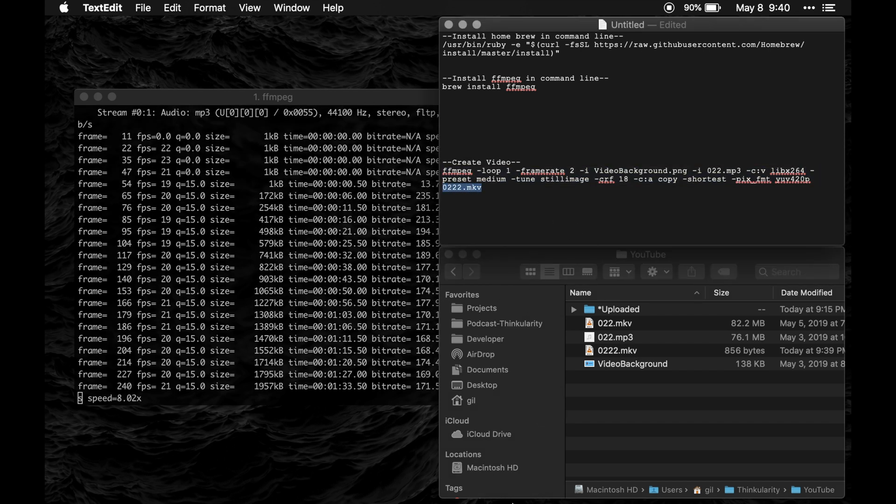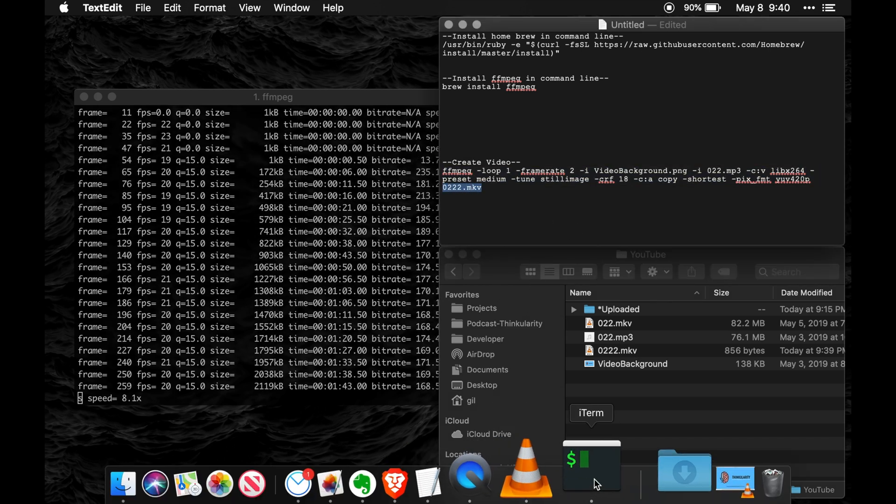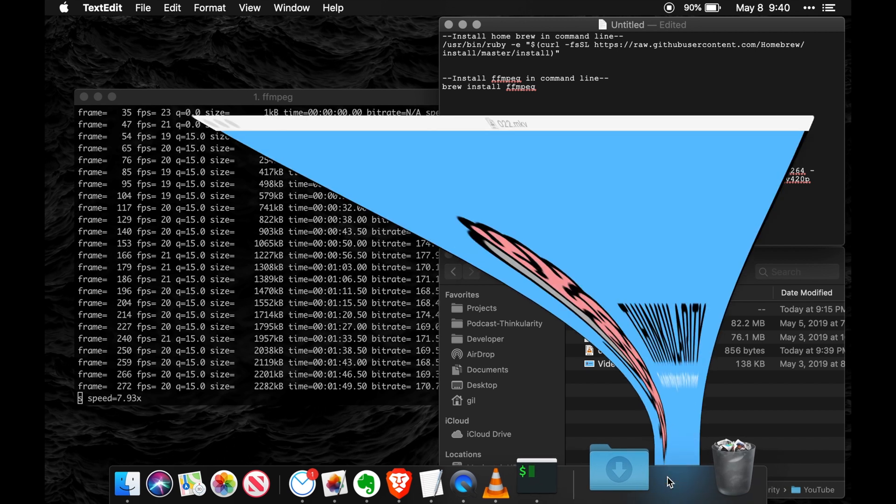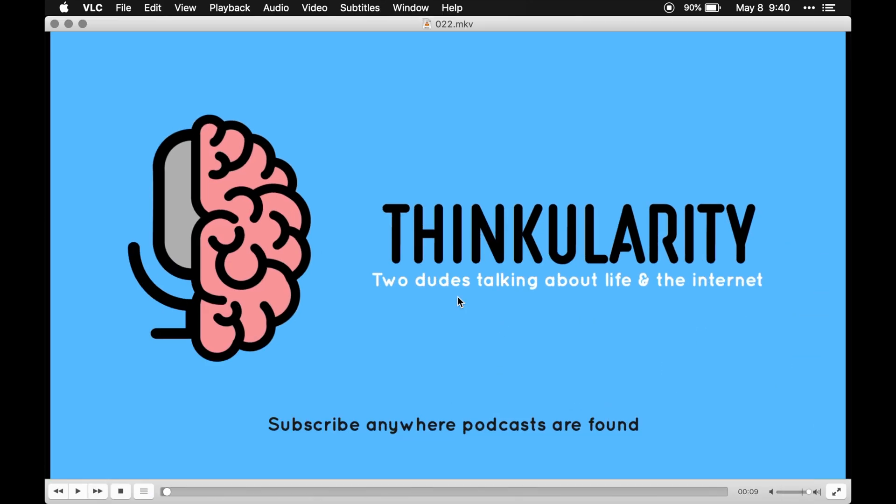And finally what you'll end up with is a video that looks like this. So this is that image that I showed using the audio.